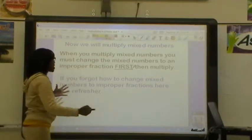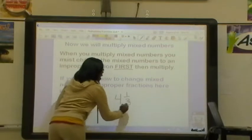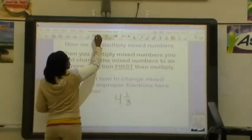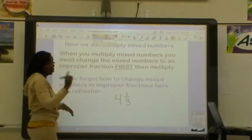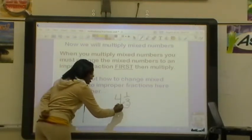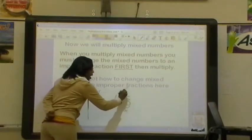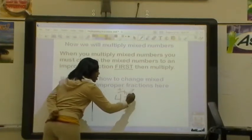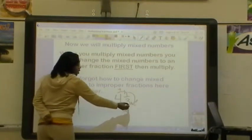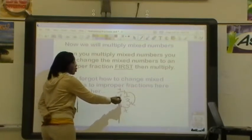So let's look at this mixed number. We have 4 and 1/3, and we want to change this mixed number to an improper fraction. We're going to make the circle. We're going to always start down here at the denominator. Our first step is to multiply. So we're going to do 3 times 4, and that gives us 12.